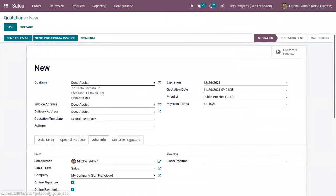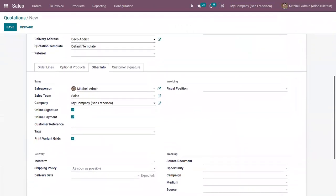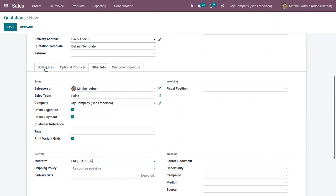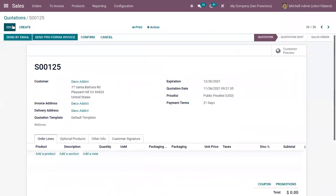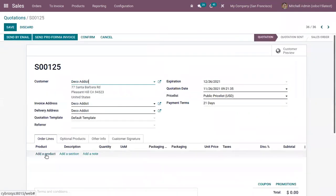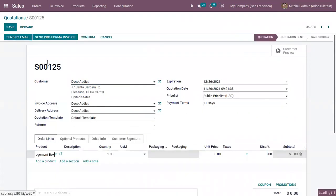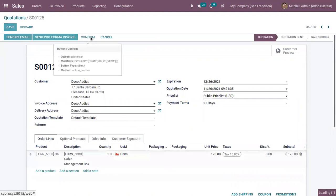Under Other Info, you can see the international commercial term related to delivery. Here we can choose one. Same way, after confirming the quotation, when you are creating an invoice...